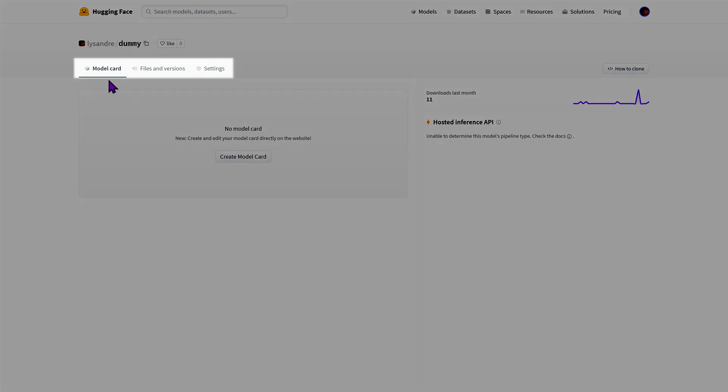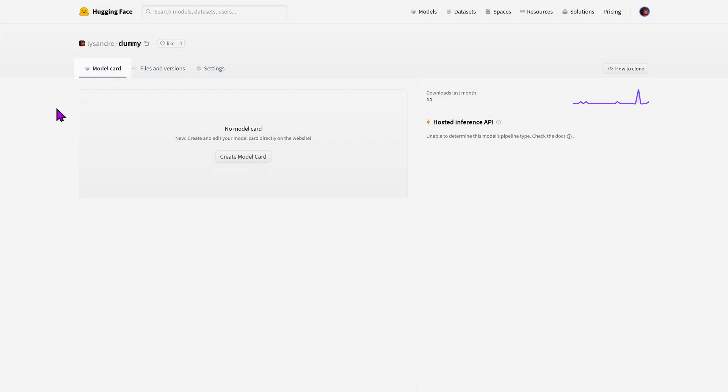You're facing the first one which is the model card page. This is the page used to showcase your model to the world. We'll see how it can be completed in a bit.